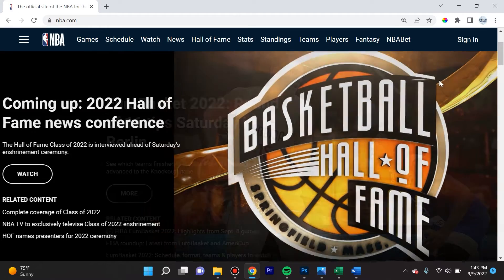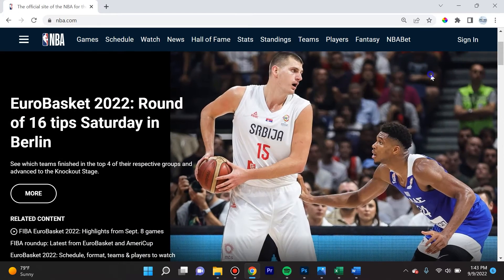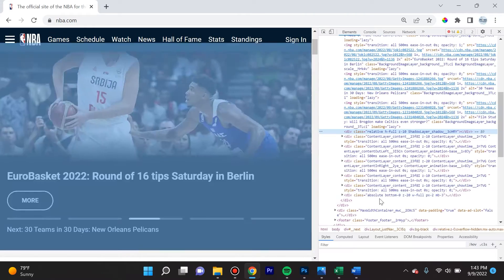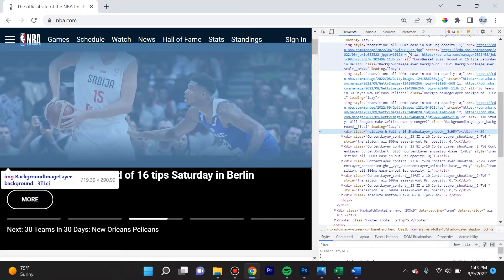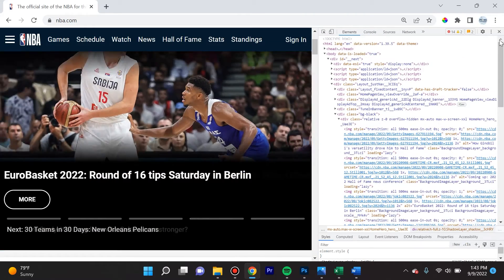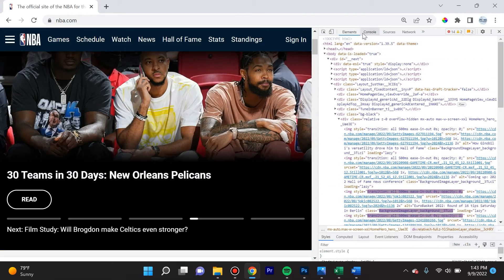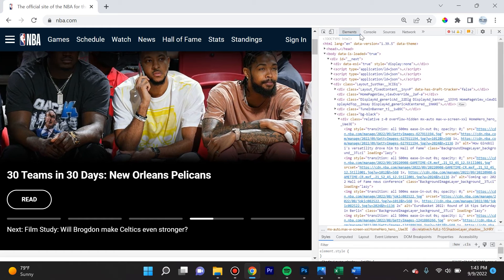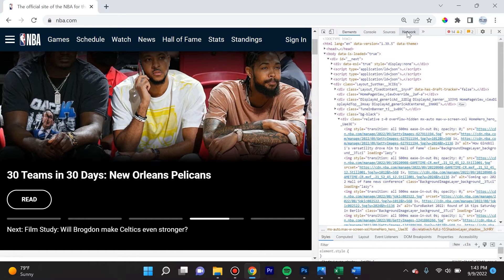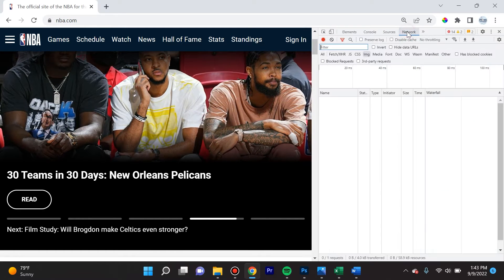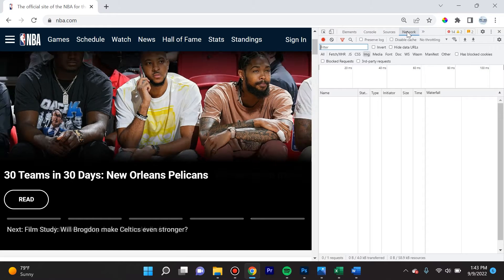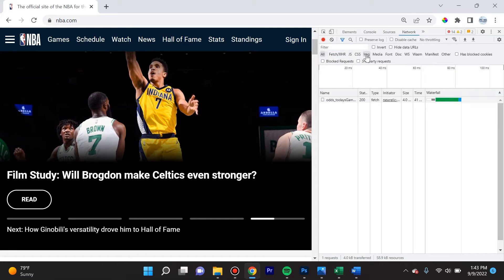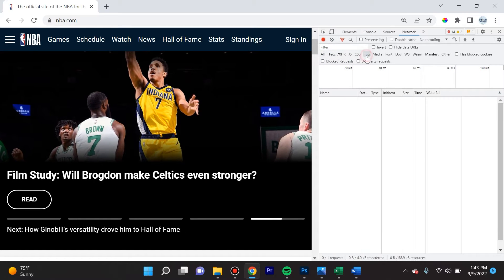The way you can get around that is simply right-click and go to Inspect. Over here you're going to see a whole lot of information. What you want to do is navigate up to where it says Elements, Console, Sources — you want to click on Network. Once you're on Network, make sure that you have selected Image, IMG.